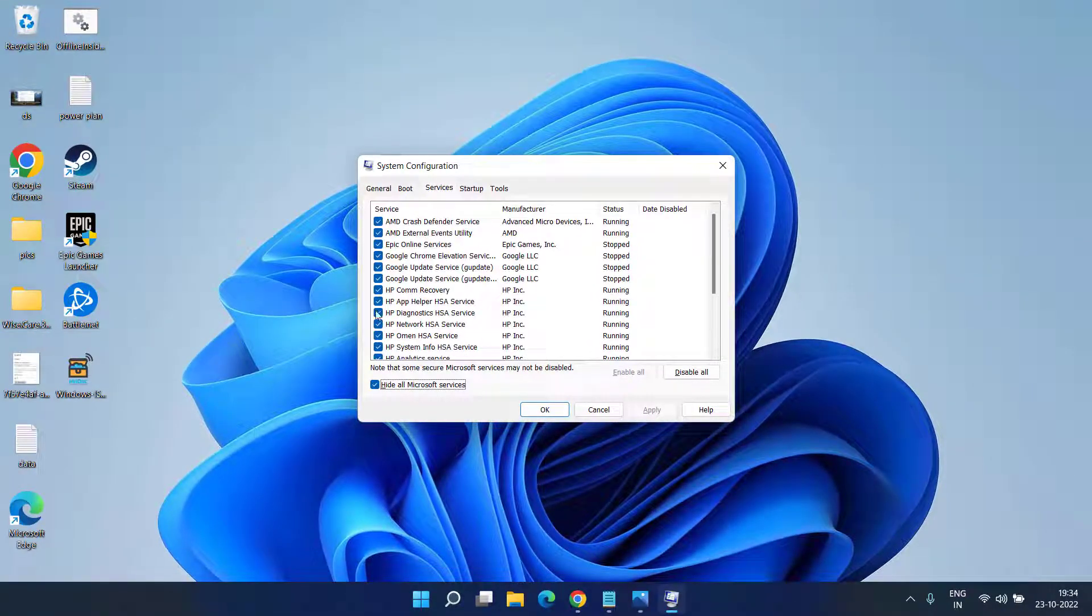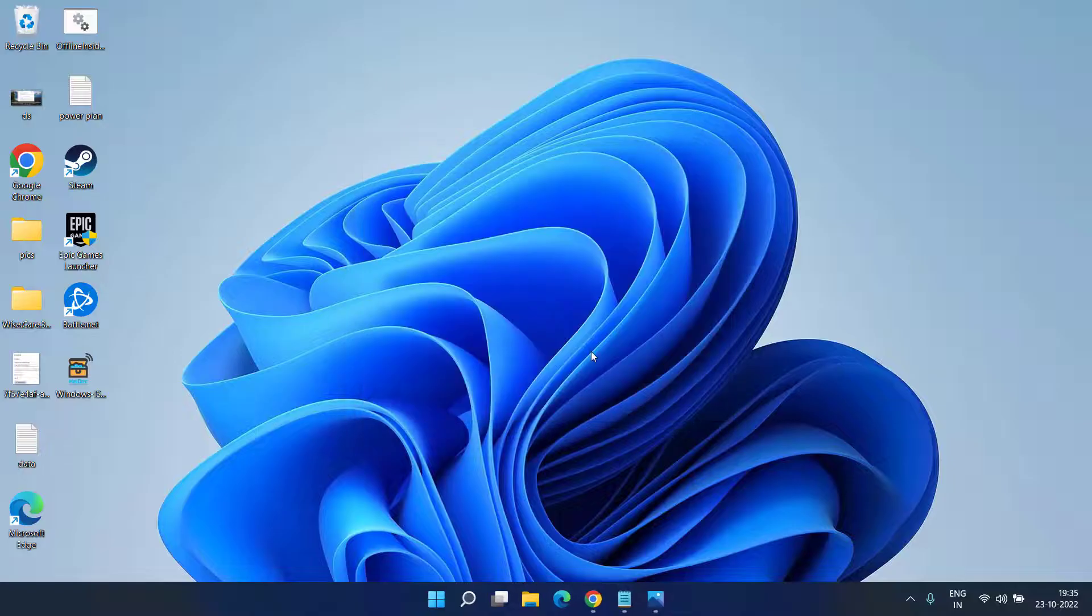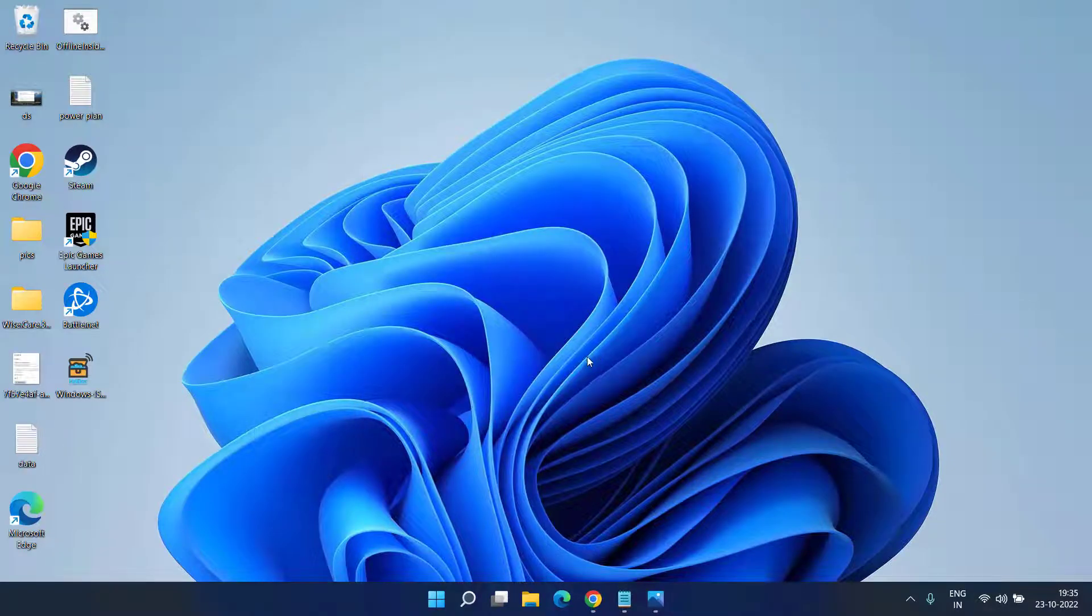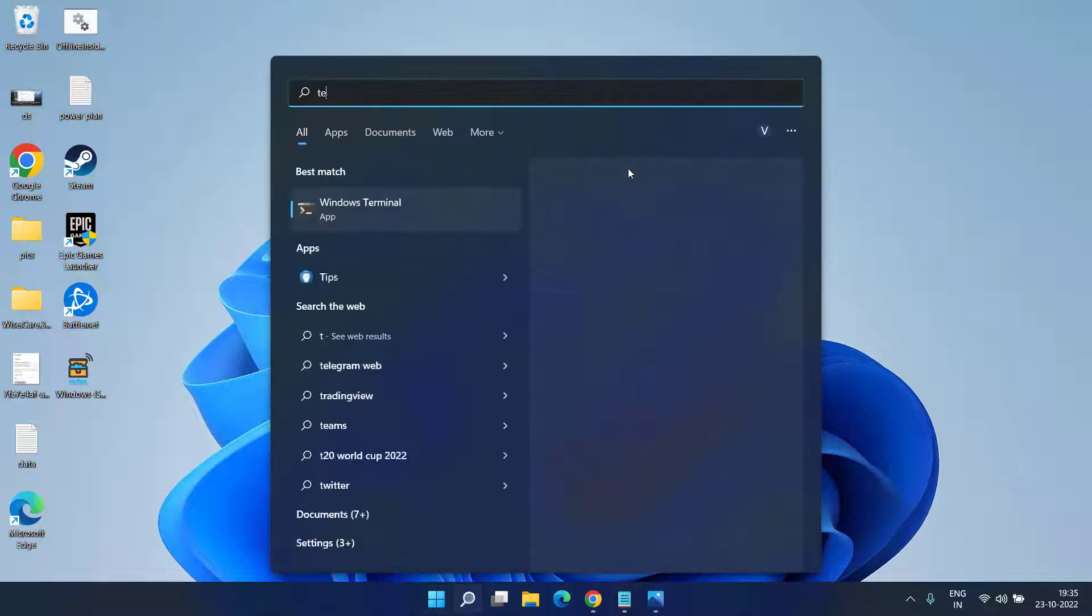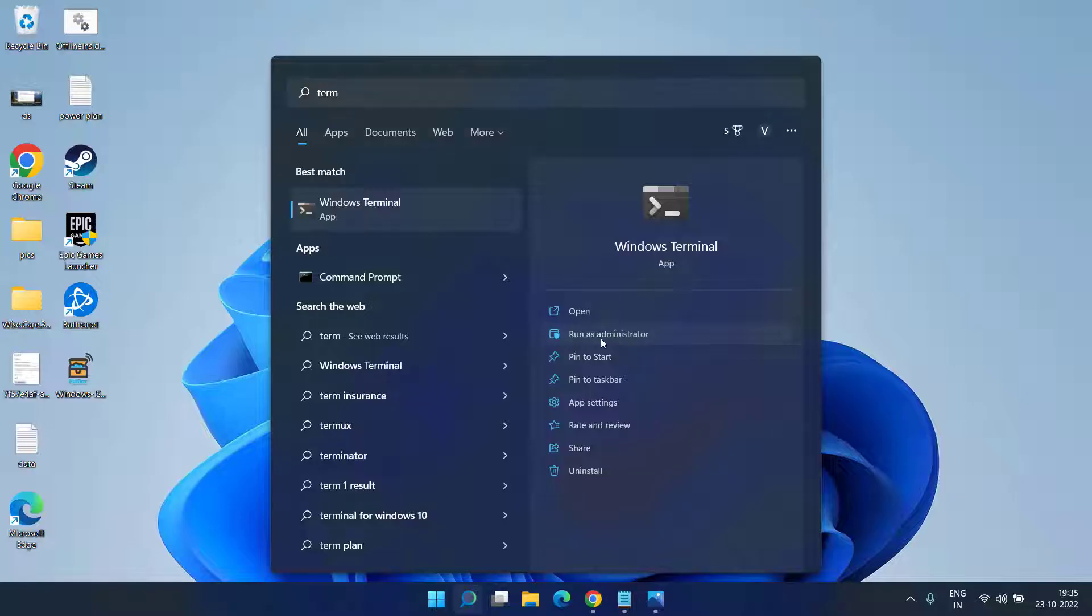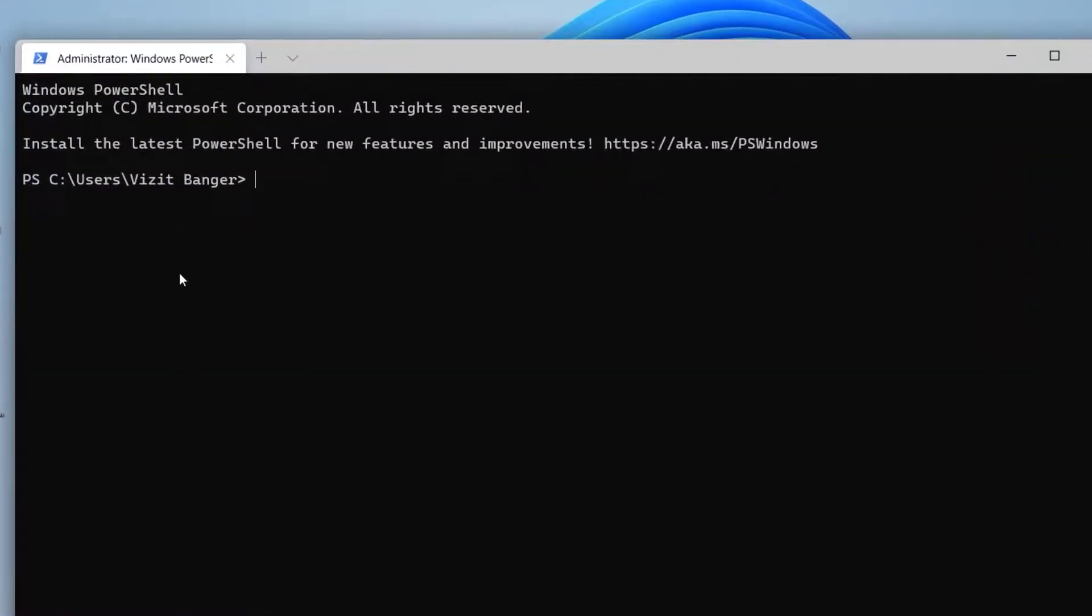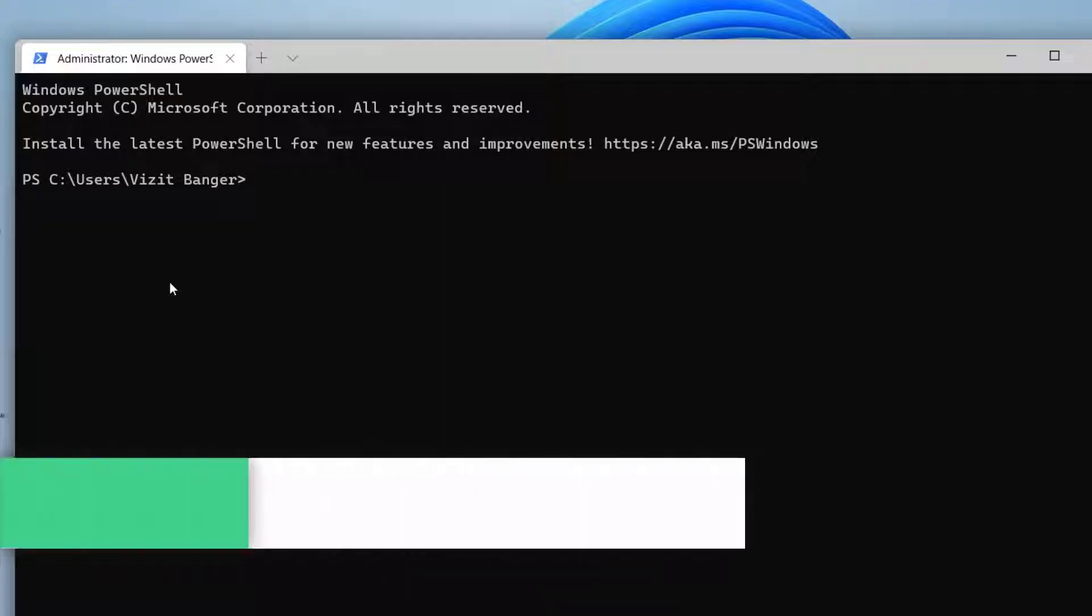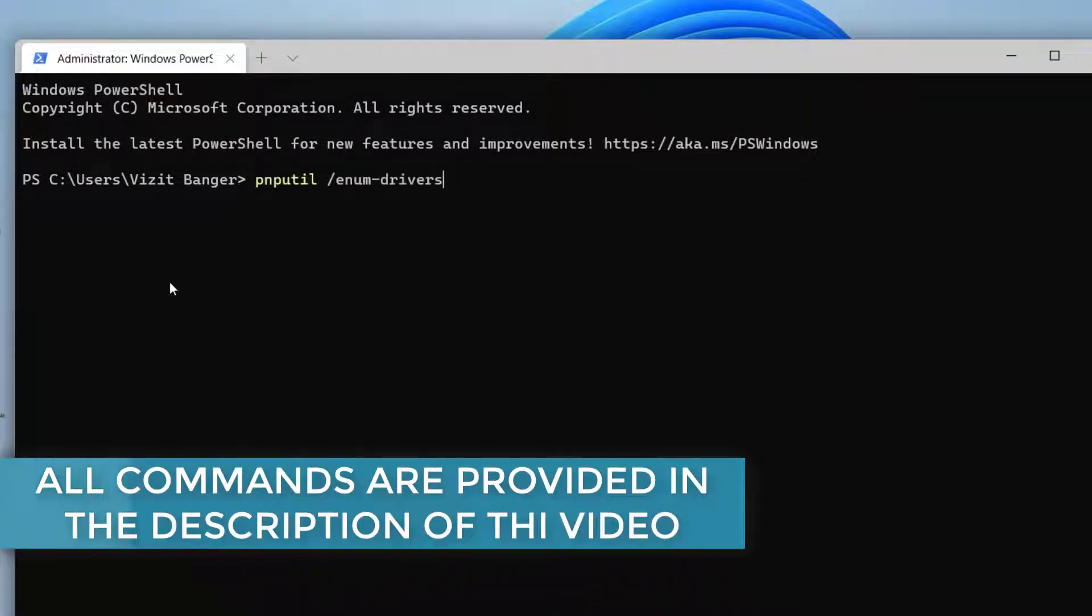If this method also fails, let's proceed with the final step. Click on Start menu, type Terminal to open Windows Terminal, and click Run as Administrator. Now paste a command which I will share in the description of this video. Once pasted, hit the Enter key.